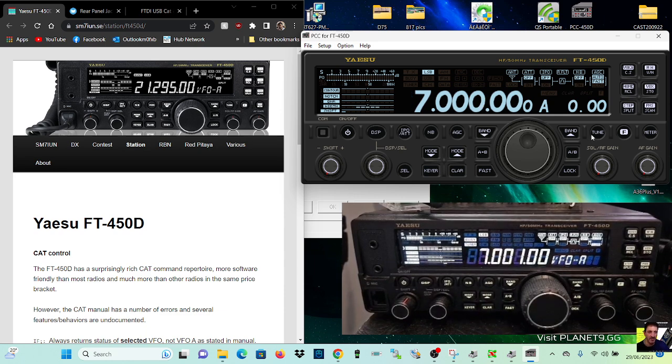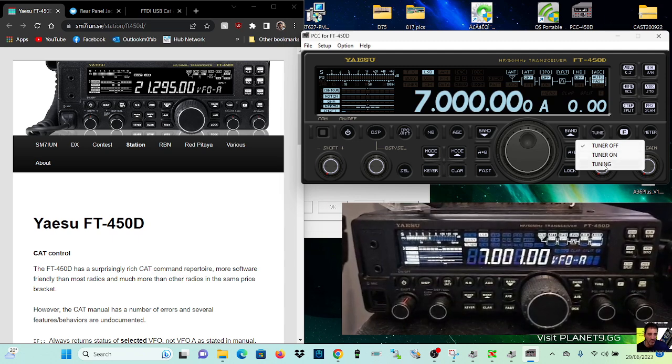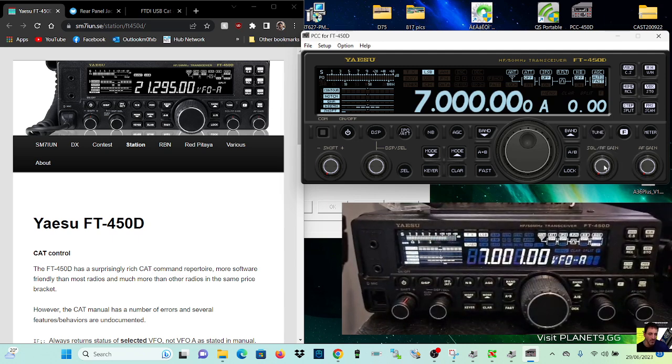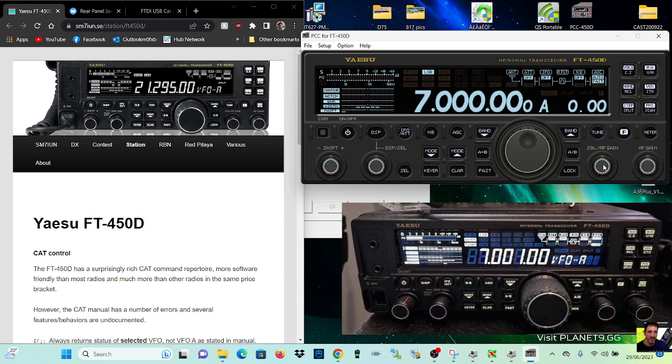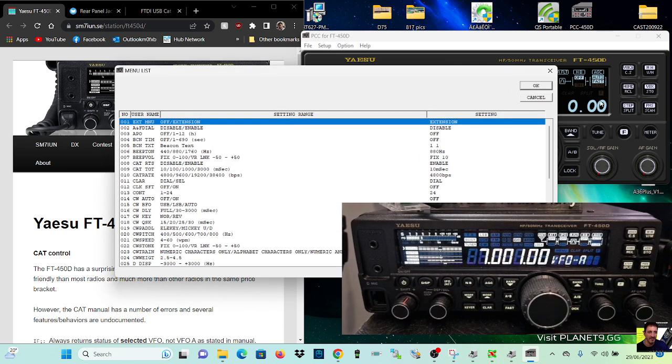But anyway, band up and down, we can tune. Click tune here. Tune on, off, and tune. Working great. We can change the power. Home. Just everything. A lot of things are working.